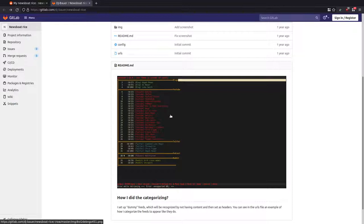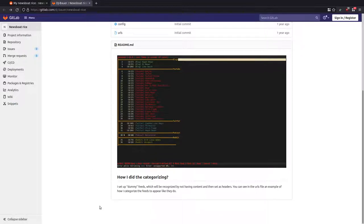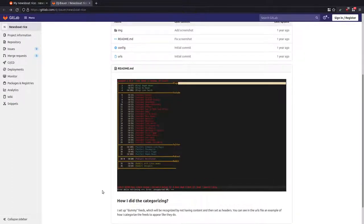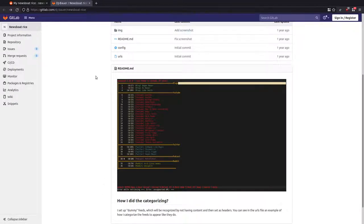I'm not a fan of loads of different colors, but what I was interested in was the actual way to divide up your feed list with lines. Basically what he's saying is he sets up dummy feeds, which are recognized by not having any content, and then sets them as headers. What I'll do is show you his config and then how I've tweaked it for my liking.